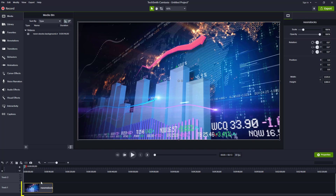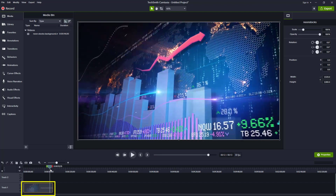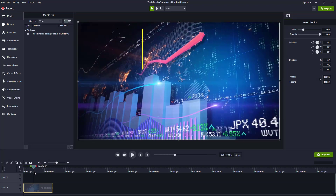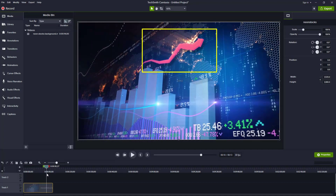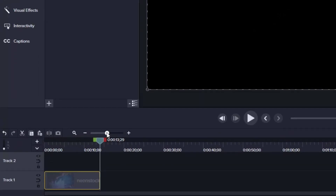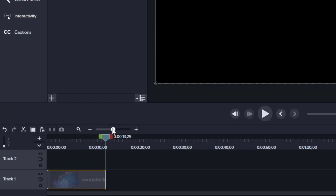To start, we see that we have this video clip. Here's a sample clip — it happens to be 14 seconds long. It's the neon stalks clip where the arrow is going off to the right, and he said he wants to reverse this.